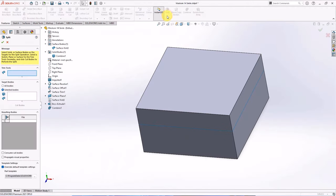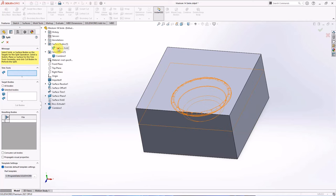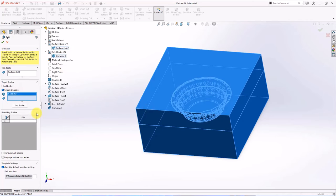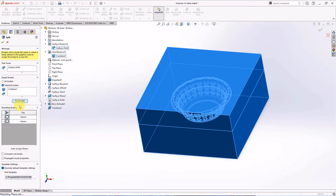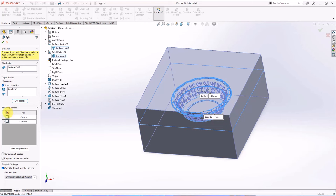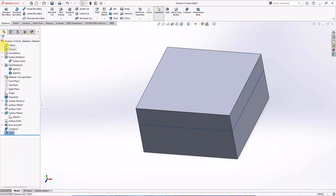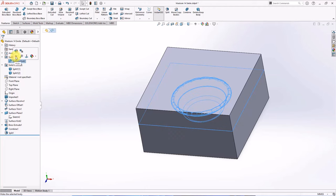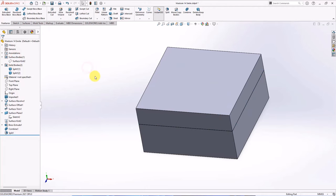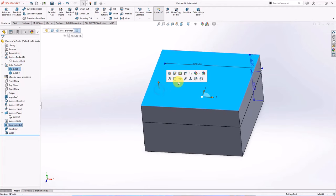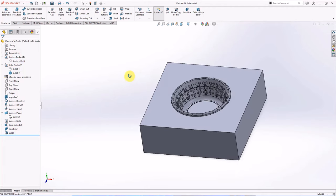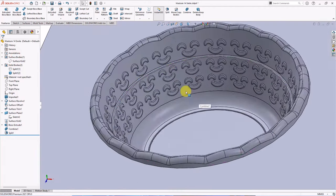Choose split. Select surface bodies and solid bodies. Then click cut bodies. Select all. OK. Now the core and cavity are separated.